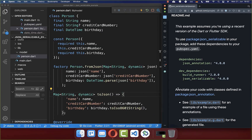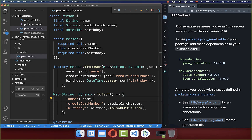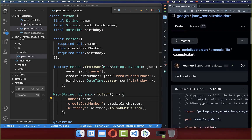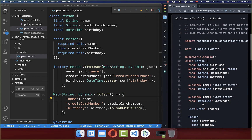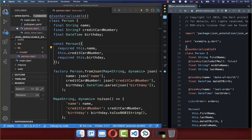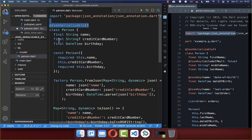We need to follow three simple steps to automatically generate the toJSON and fromJSON methods within our model class. Following the documentation, the first step is to annotate each of our classes with @JsonSerializable. We also need to import json_annotation at the top of the file to avoid errors.